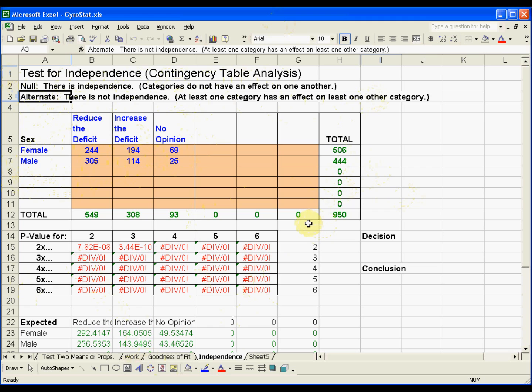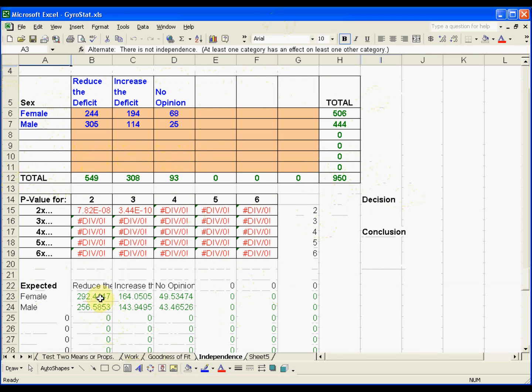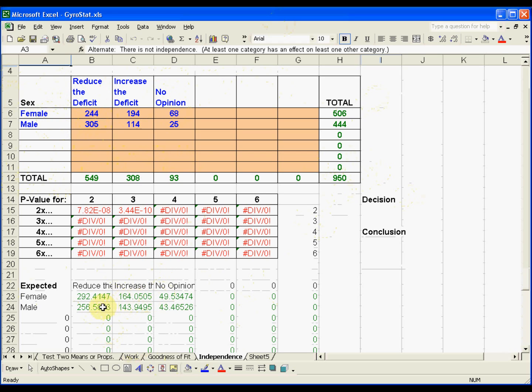But the result is the same. We take a look at the expected values, and that's looking at if the distributions were the same between male and female for their opinions. That's what these expected values give.